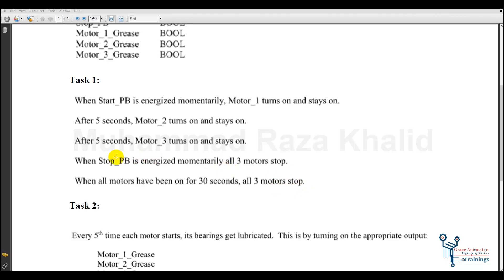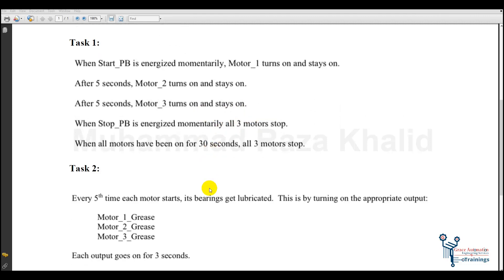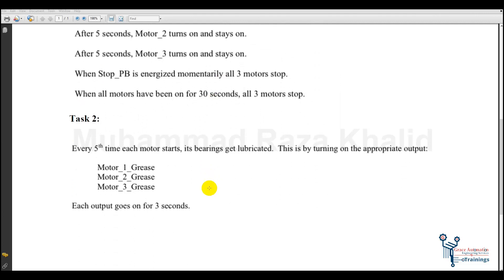When these three motors keep running for 30 seconds, all the motors should stop and wait for the start button to start again. Meanwhile, if the stop button is pushed at any time, all motors should stop immediately. So the second task is the lubrication of the motors.